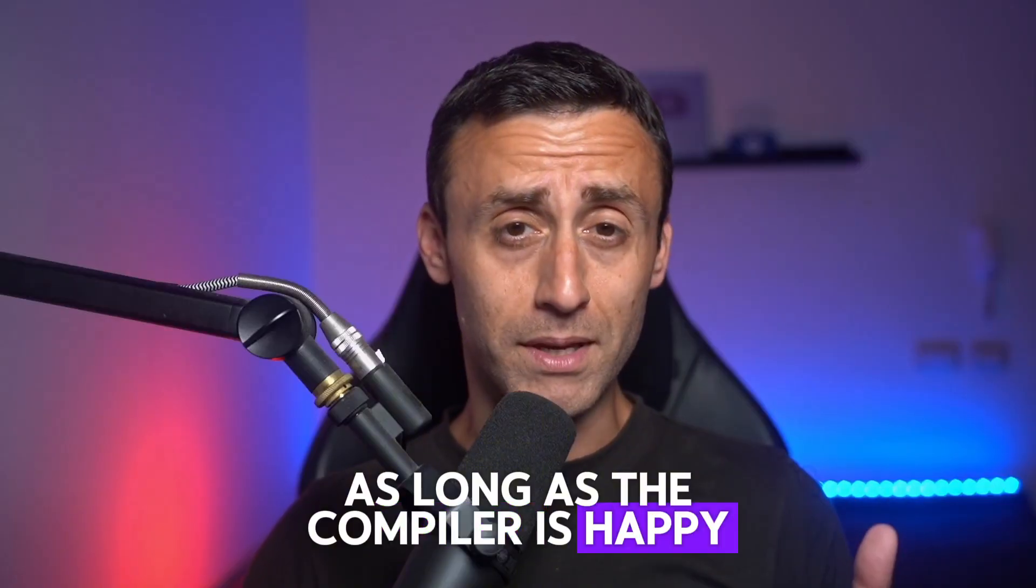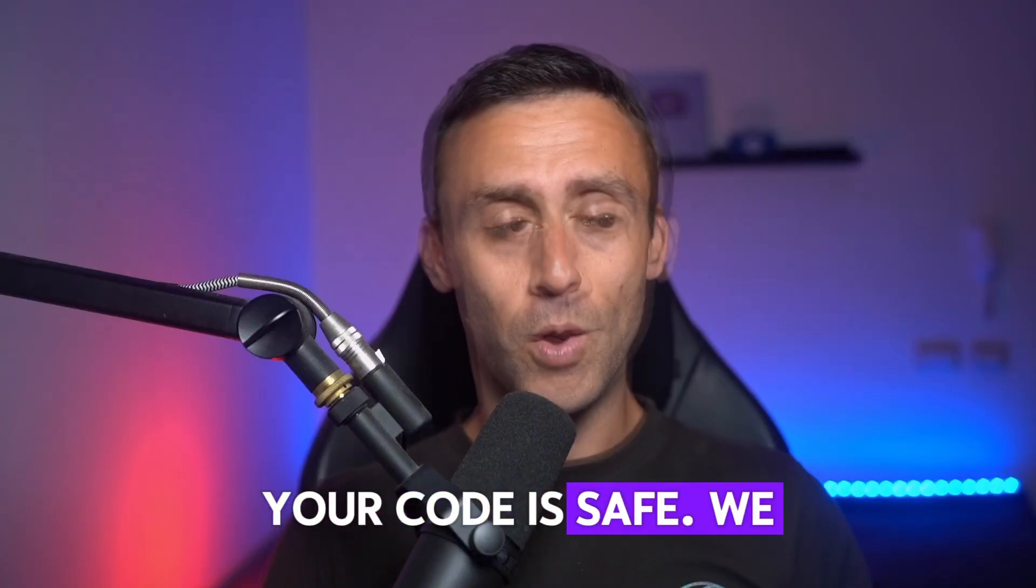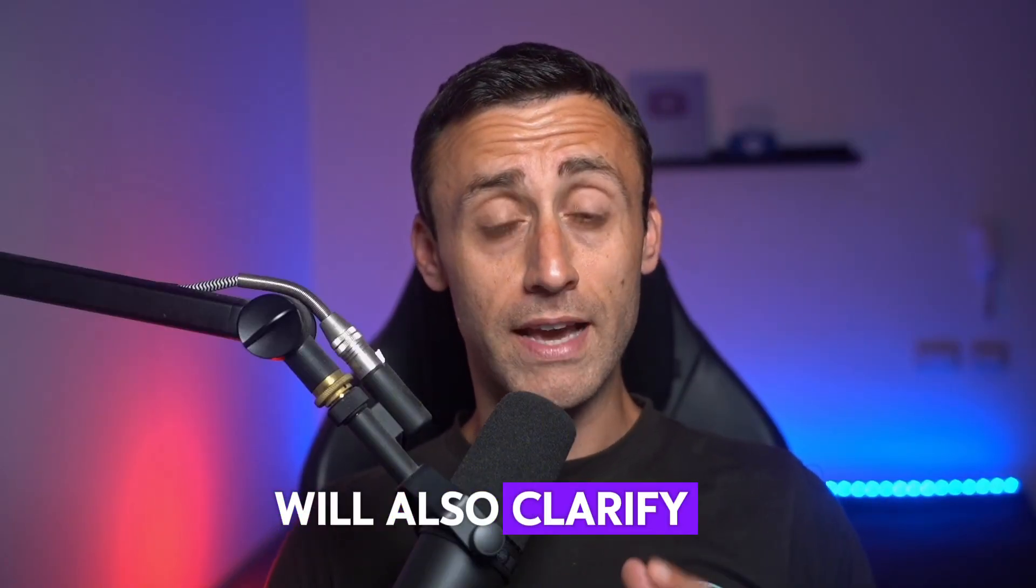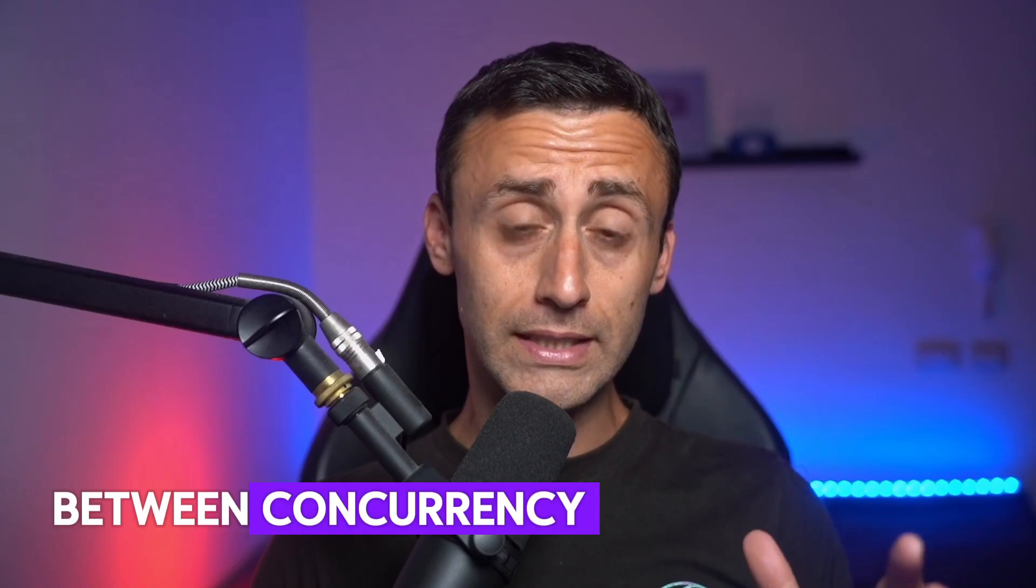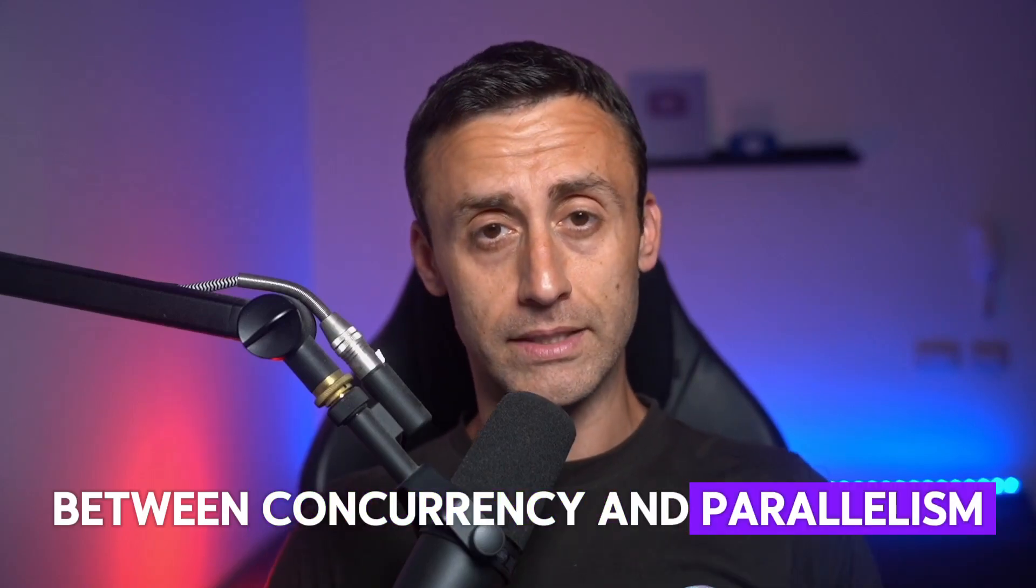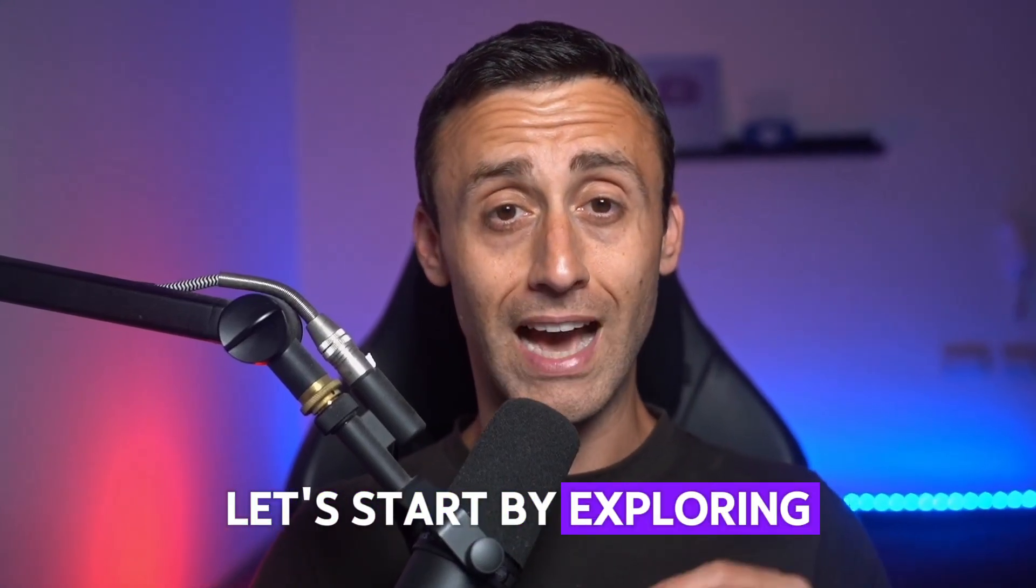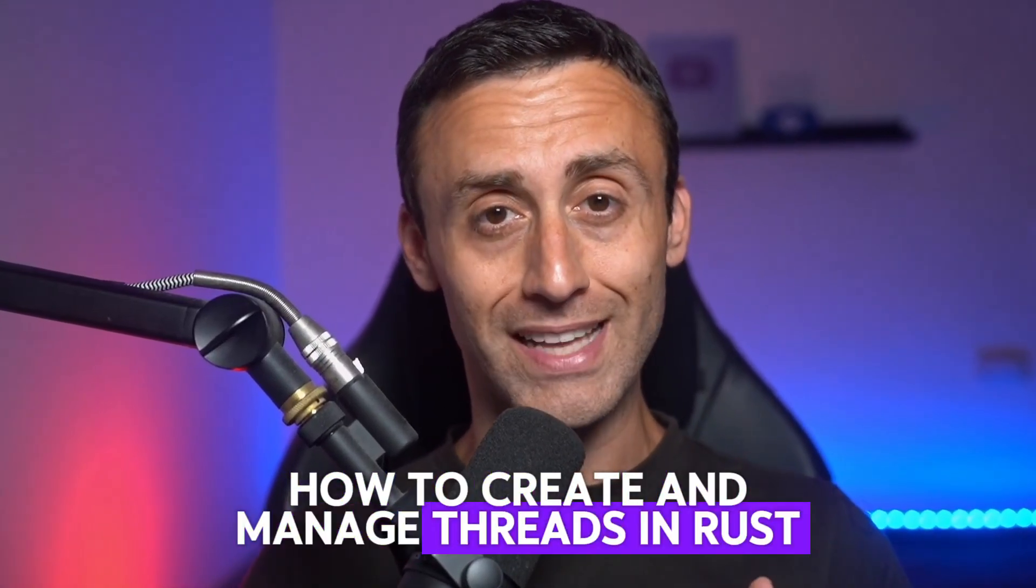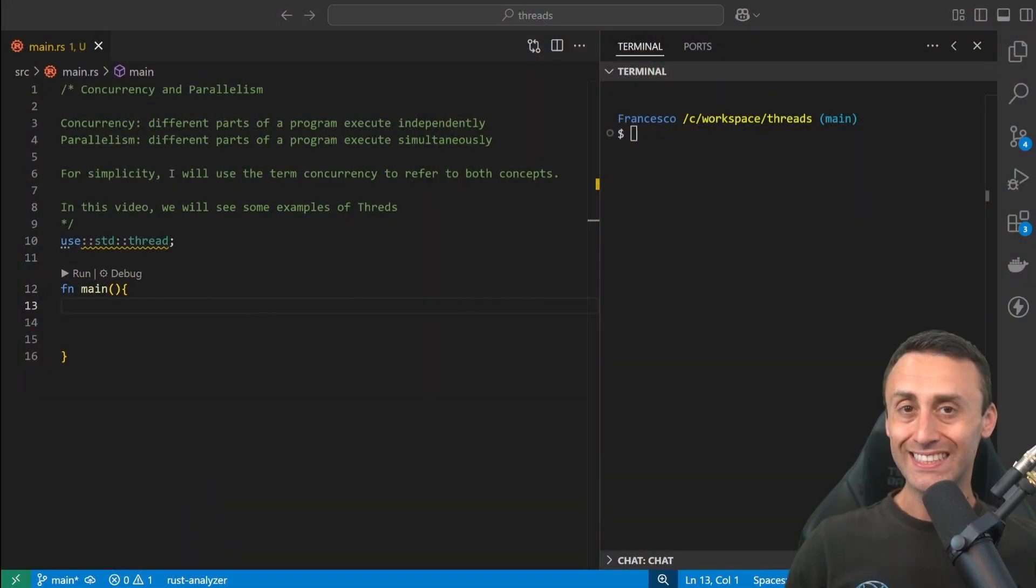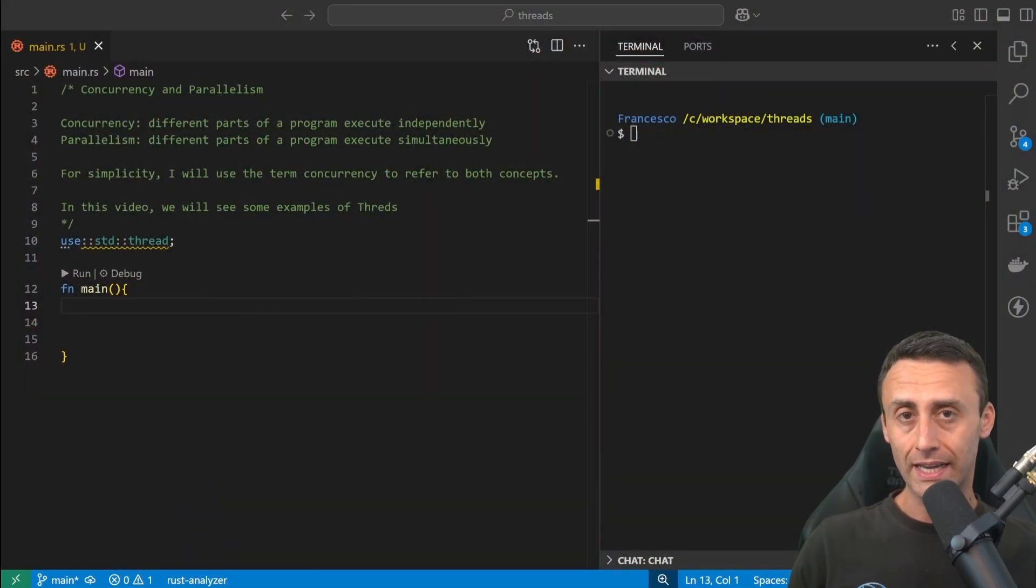Let's start by exploring how to create and manage threads in Rust. Today we'll start introducing a new topic, which is concurrency and parallelism.